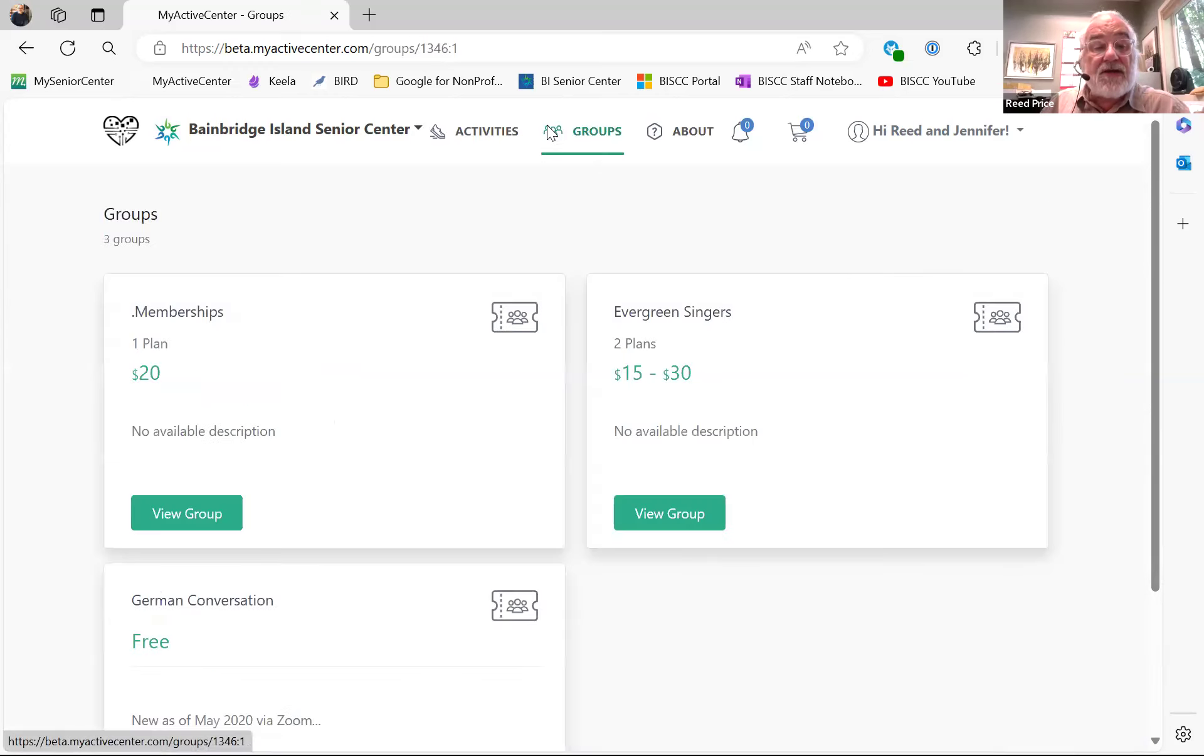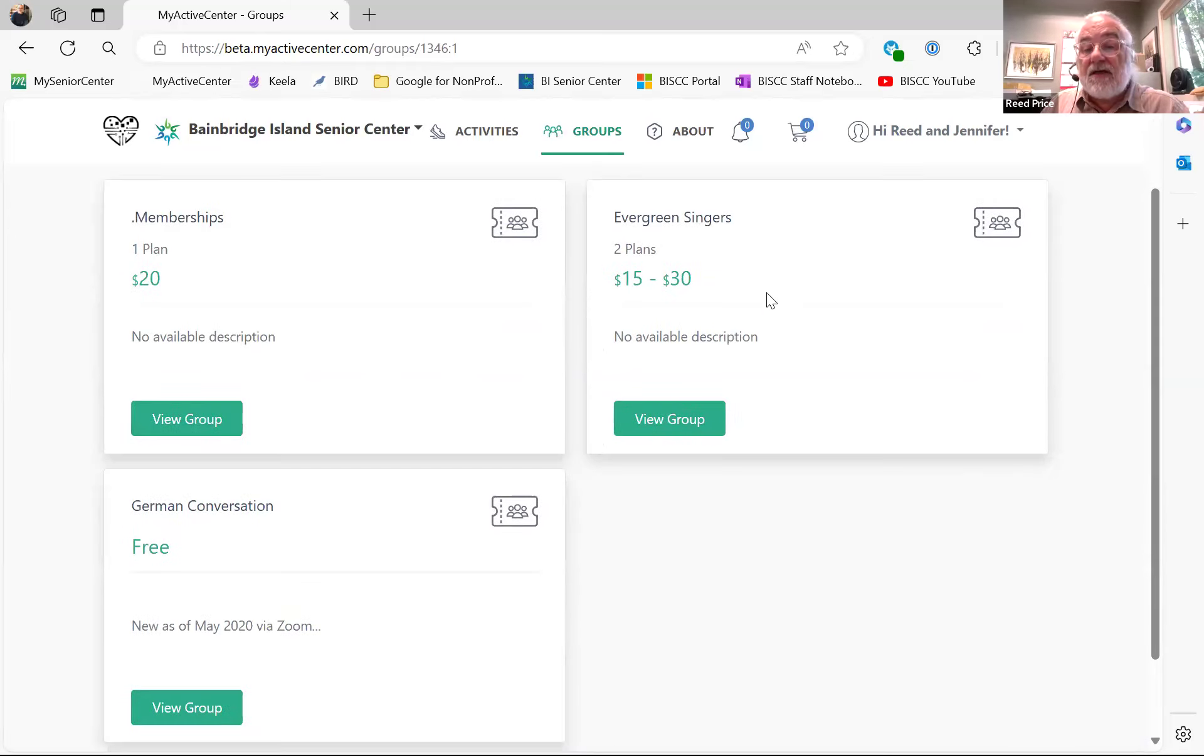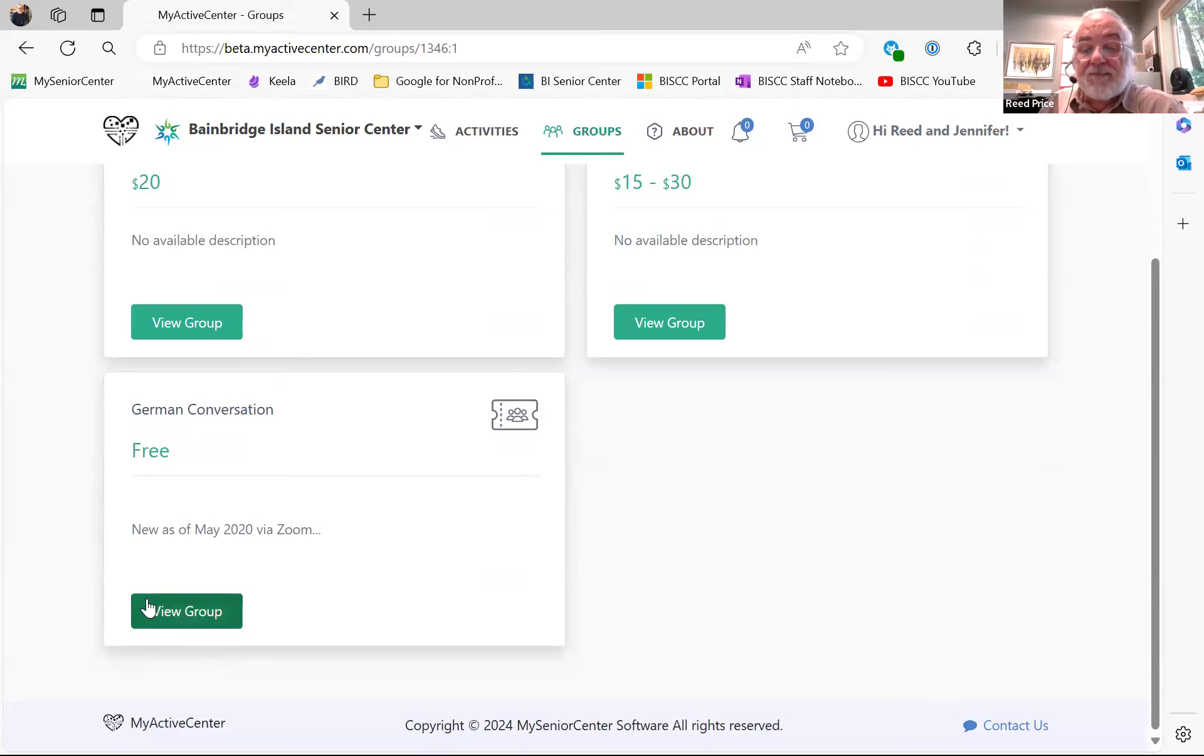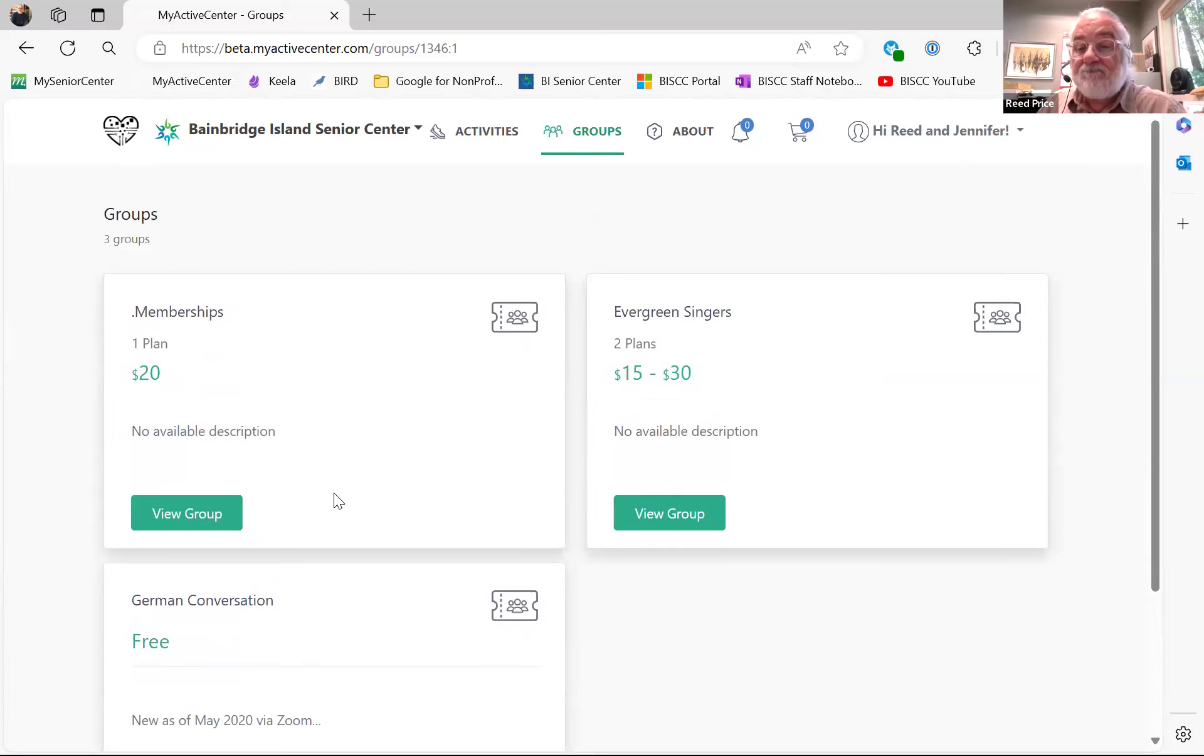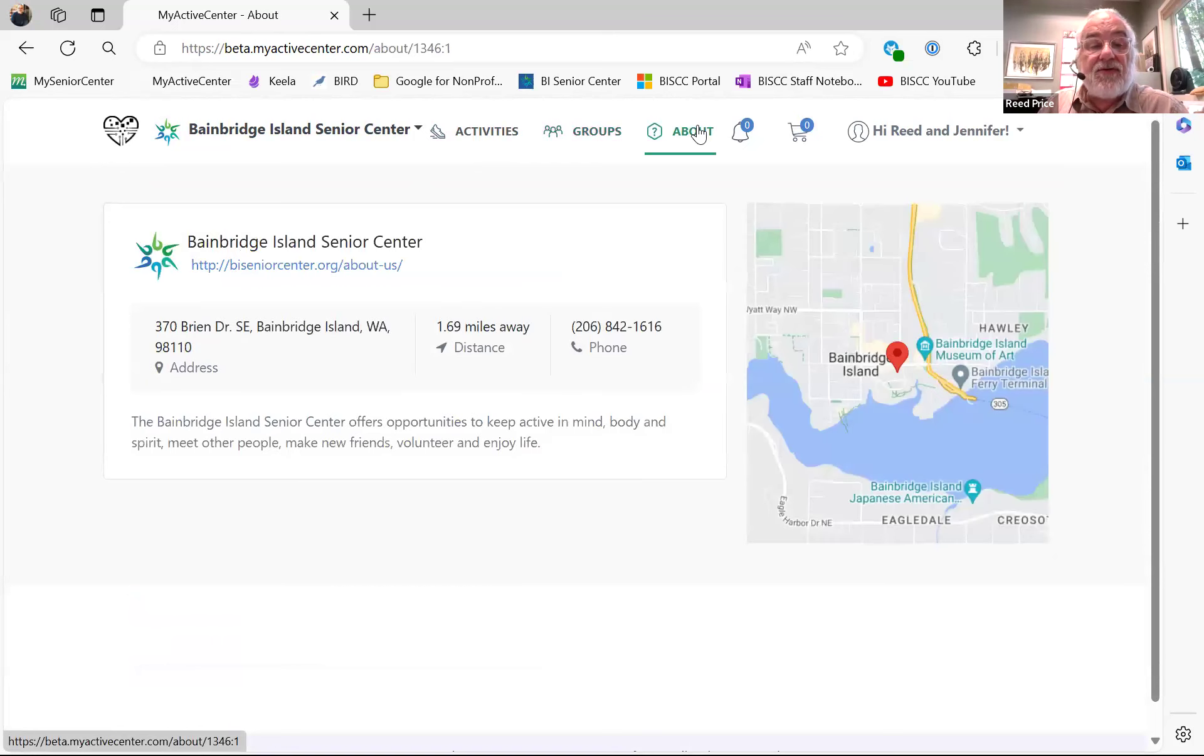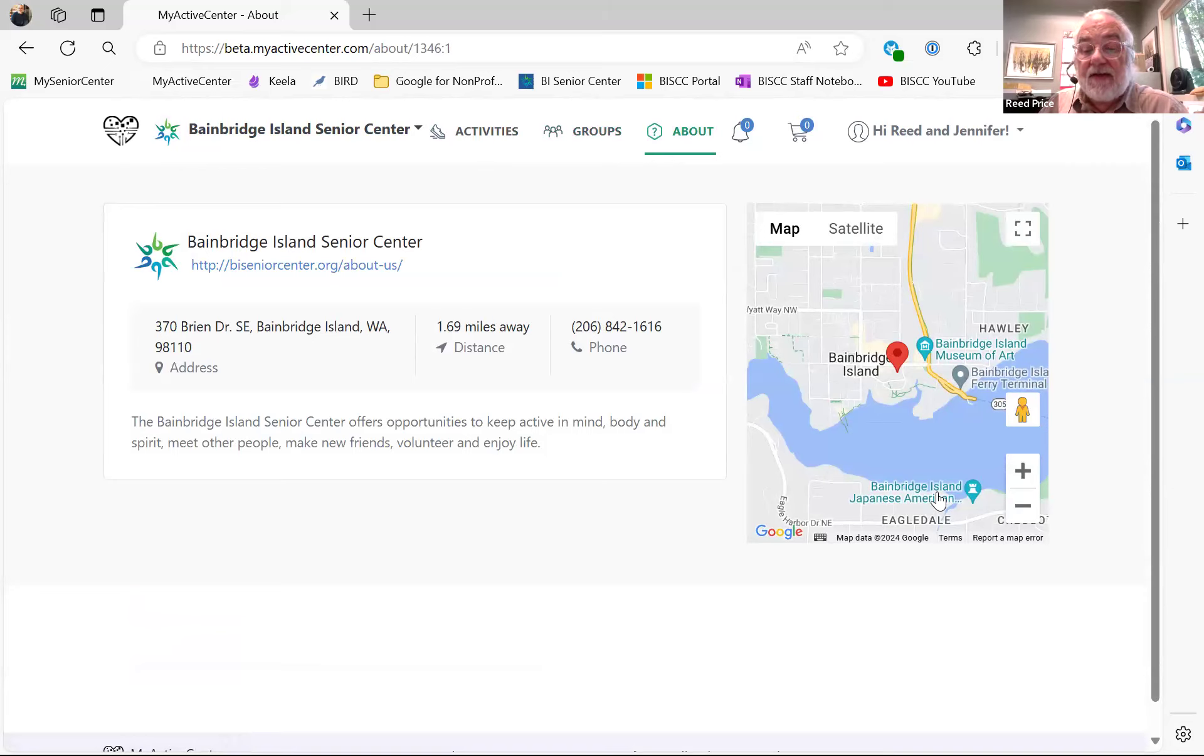There are also groups I could sign up for. I could renew my membership here if I wanted to by participating here. I could sign up for Evergreen Singers, or if I wanted to join the German Conversation Group, I could sign up here. So, this is a way that you might be able to navigate catching up with things online and getting a little ahead of the game. Any other questions?